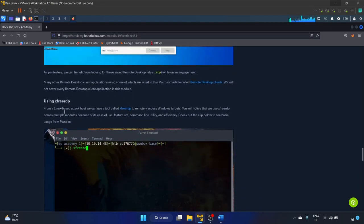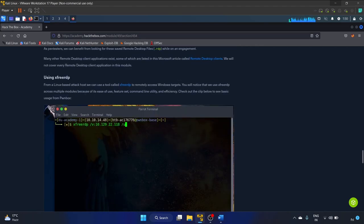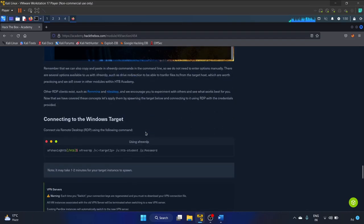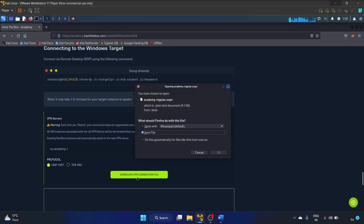We can also use xfreerdp — it is a Linux-based tool we can use to remotely access a Windows target, and we'll practically demonstrate this as well. Let me first download the VPN connection because I don't want any trouble.